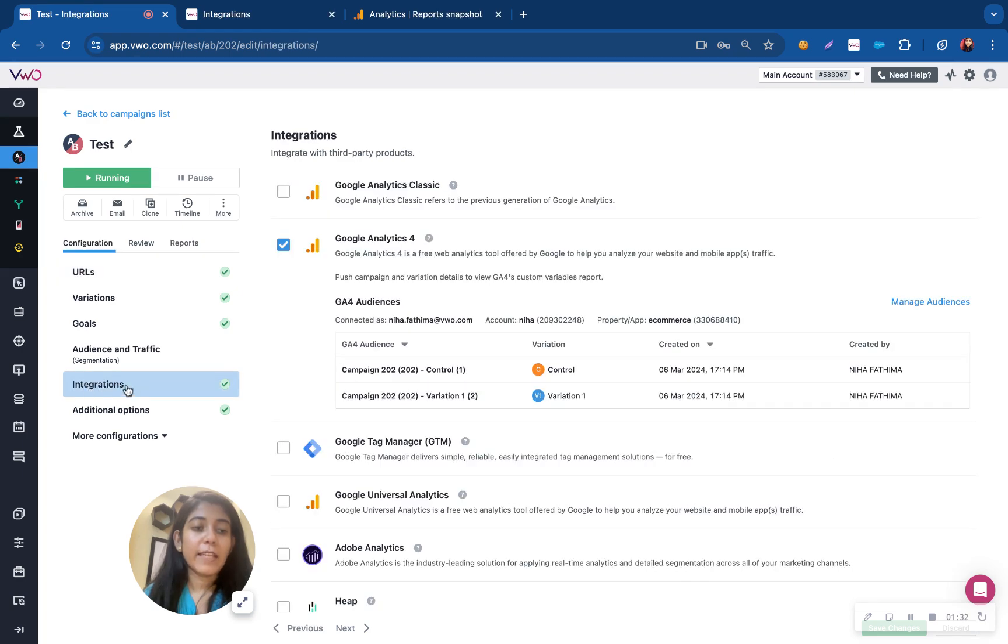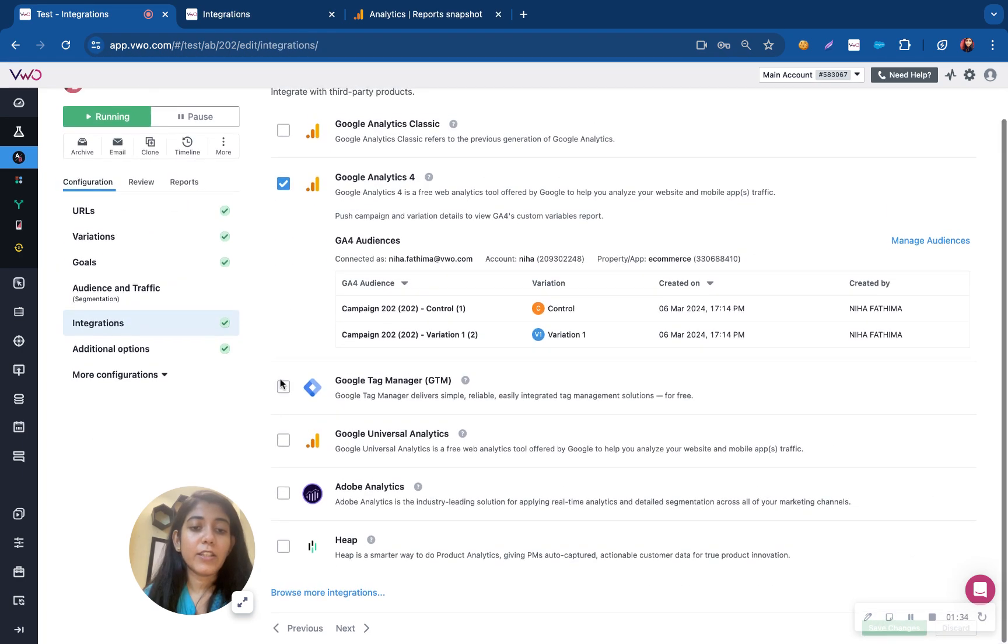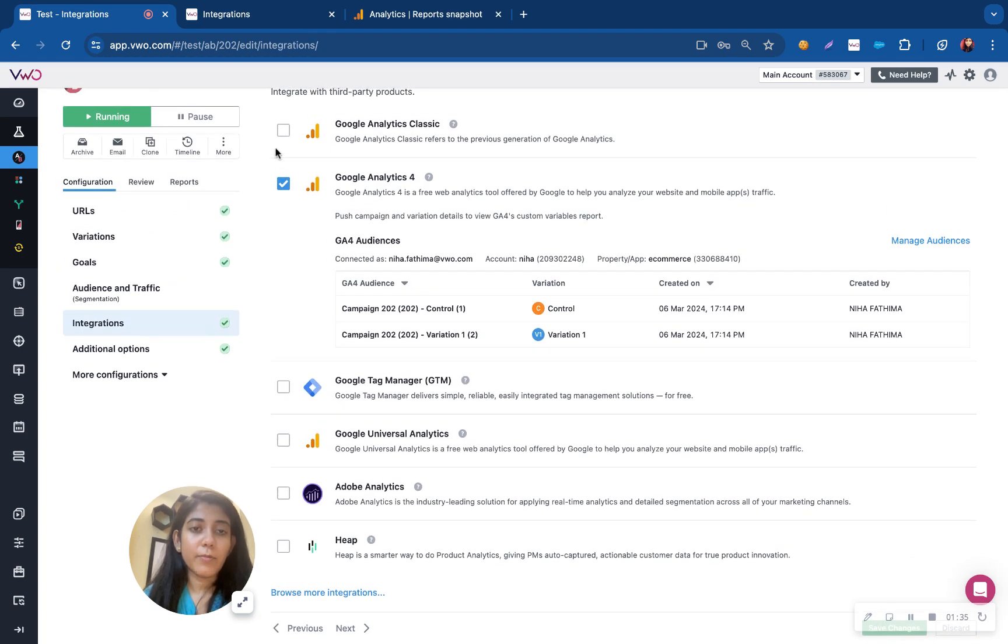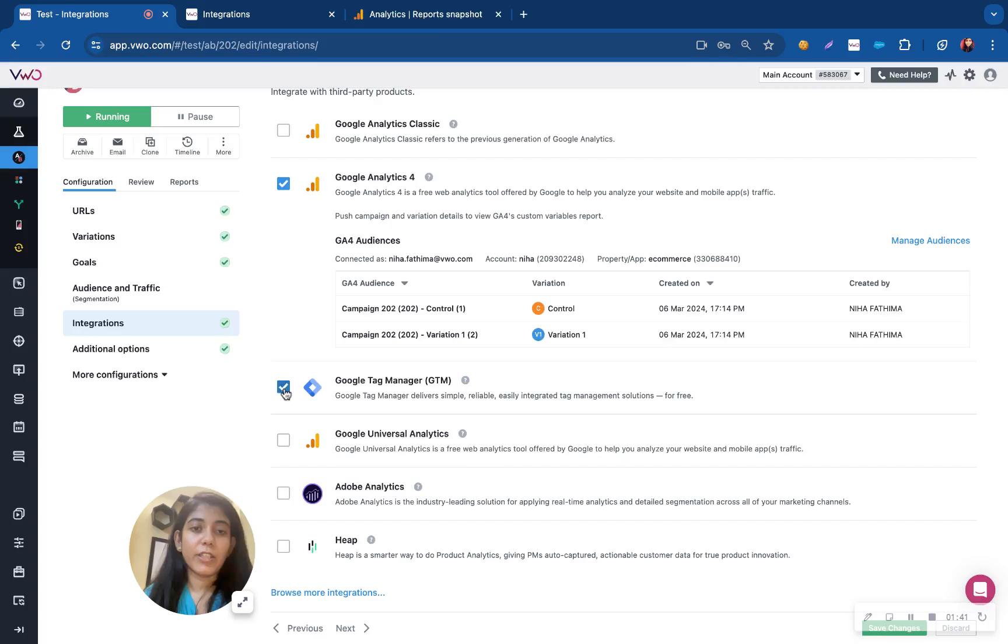You can select the integration tab and all the integrations that you have enabled will appear here. I can just select the respective integration and I can start pushing data into that tool.